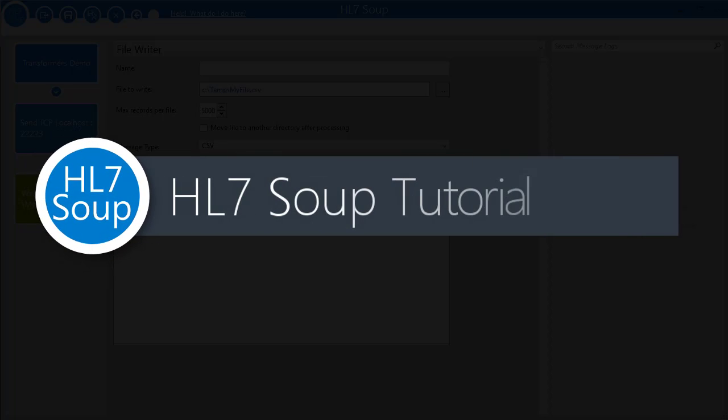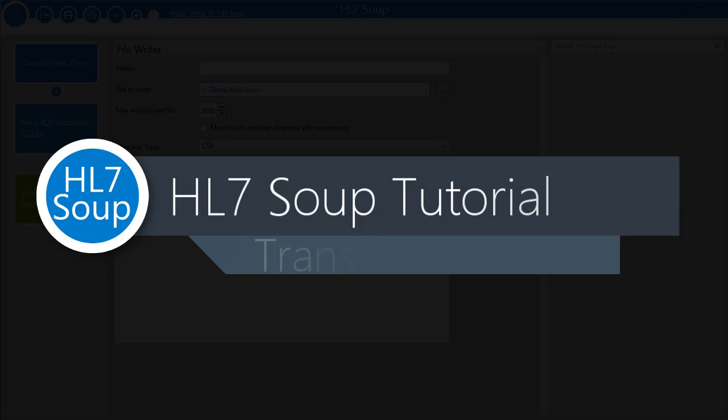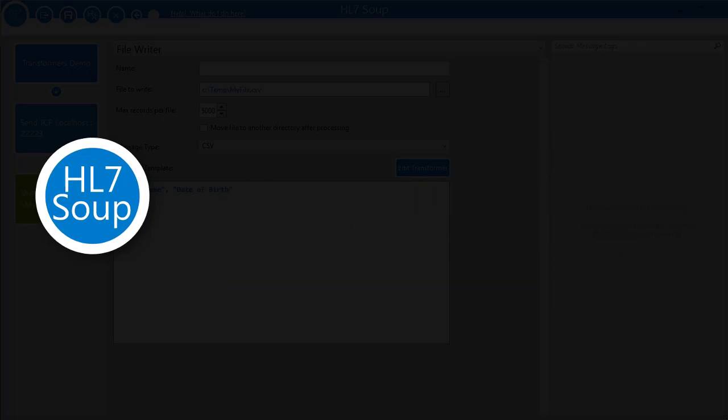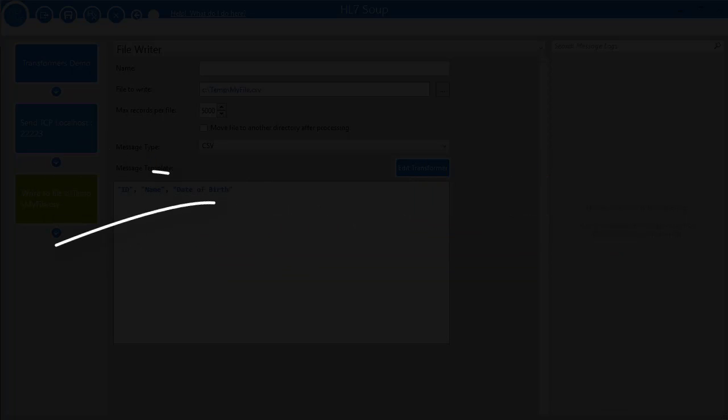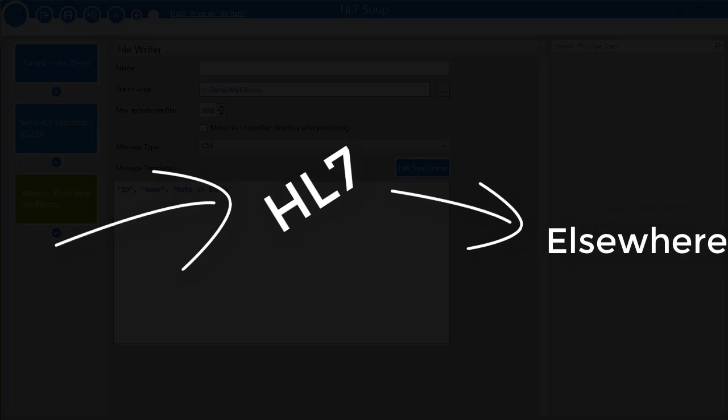Hello and welcome to this tutorial on HR7Soup Transformers. HR7Soup workflows make it easy to take an inbound message and send it or save it elsewhere, but sometimes you have to edit the values a bit first.